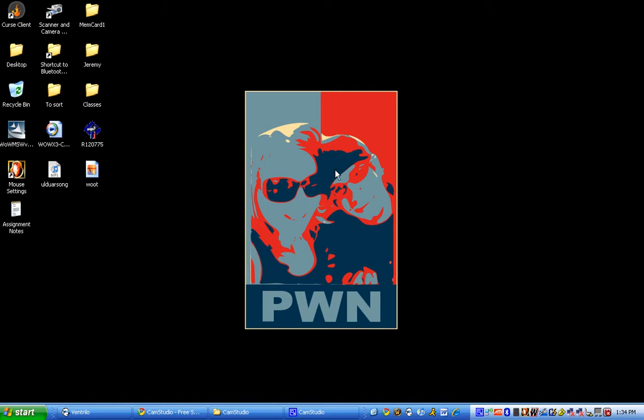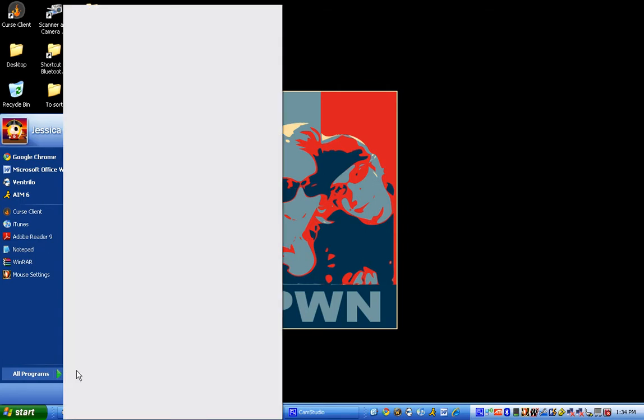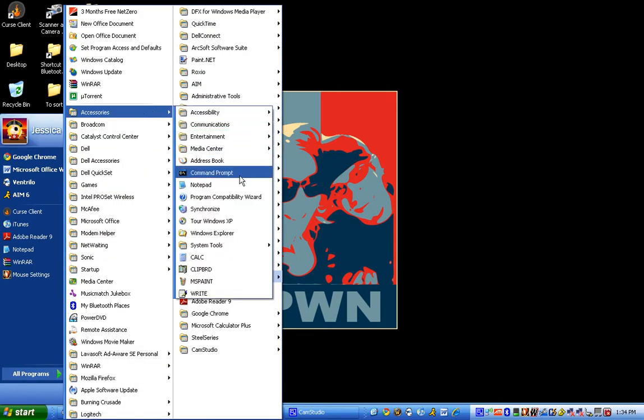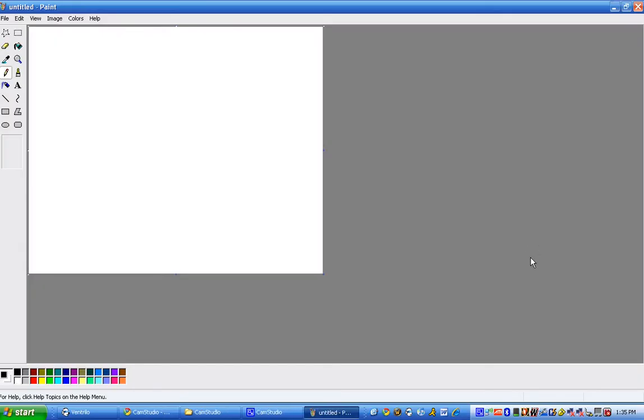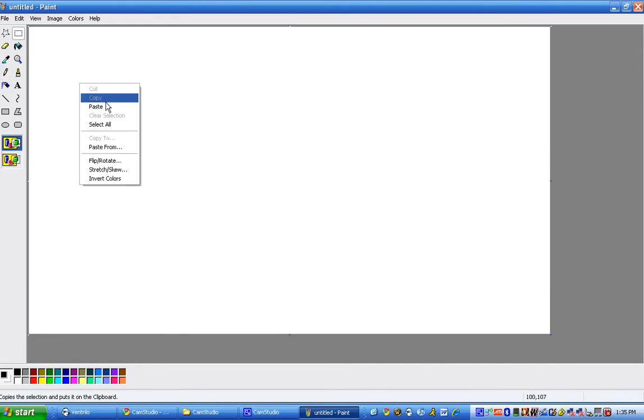And you open Paint, or just really any imaging software will work. I like Paint. And then just paste the image.